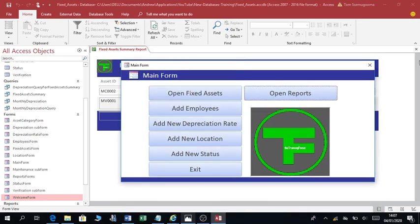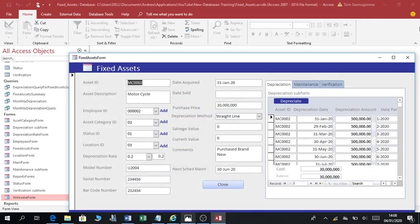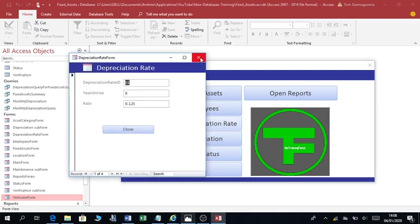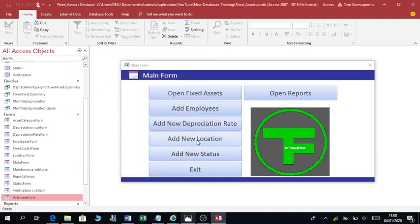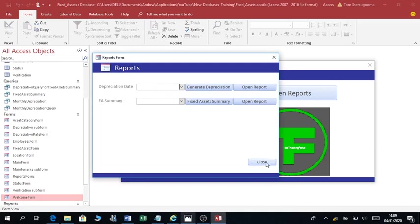So you can see this is how you can come up with this fixed asset system. With all these navigation buttons, here I'll show you how to develop this main form to enable you to navigate through your database. As you can see, this main form has: open fixed assets, add employees, add new depreciation rate — assuming you have a new depreciation rate for a new fixed asset category — add a new location, add new status — if you want to capture information on whether an asset is in use or not in use — and open reports. I'll be showing you how to add all these buttons in my subsequent videos.